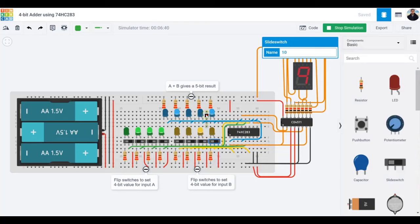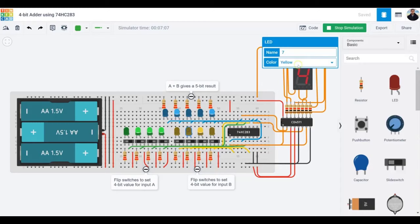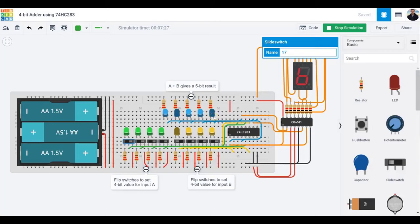Seven plus two is nine. Remember, the seven-segment display can only display numbers between zero and nine — we could change that but I won't bother here. However, the LEDs will always give you the correct answer even if it's more than nine. Seven plus seven is 14, which makes a code of 1110. If all input A LEDs are high that's 15, and 15 plus 7 is 22 — displayed as 10110 on the blue LEDs, which codes for 22.